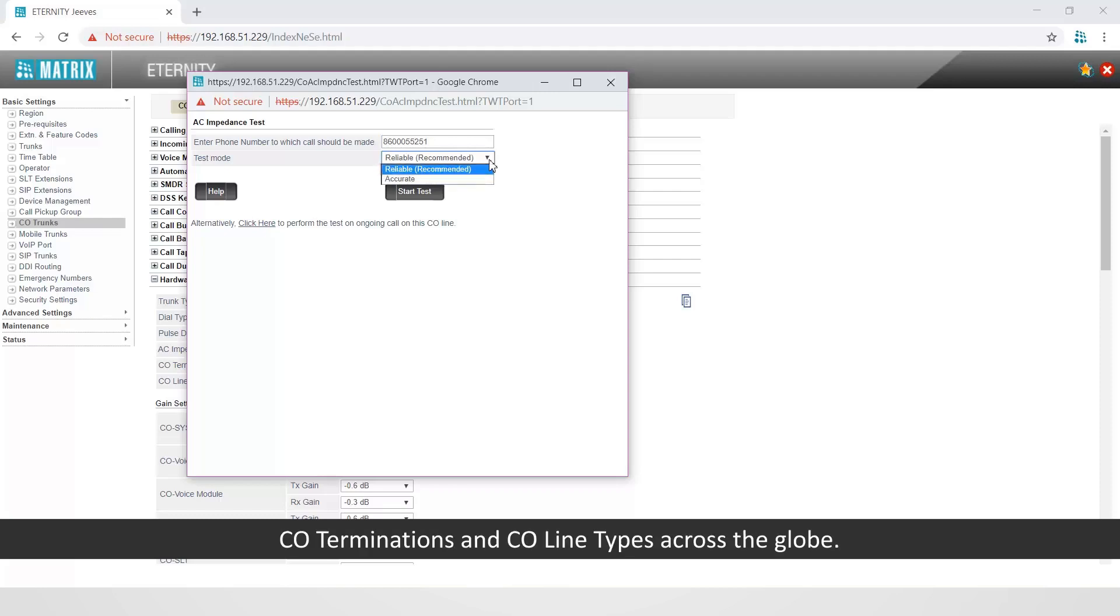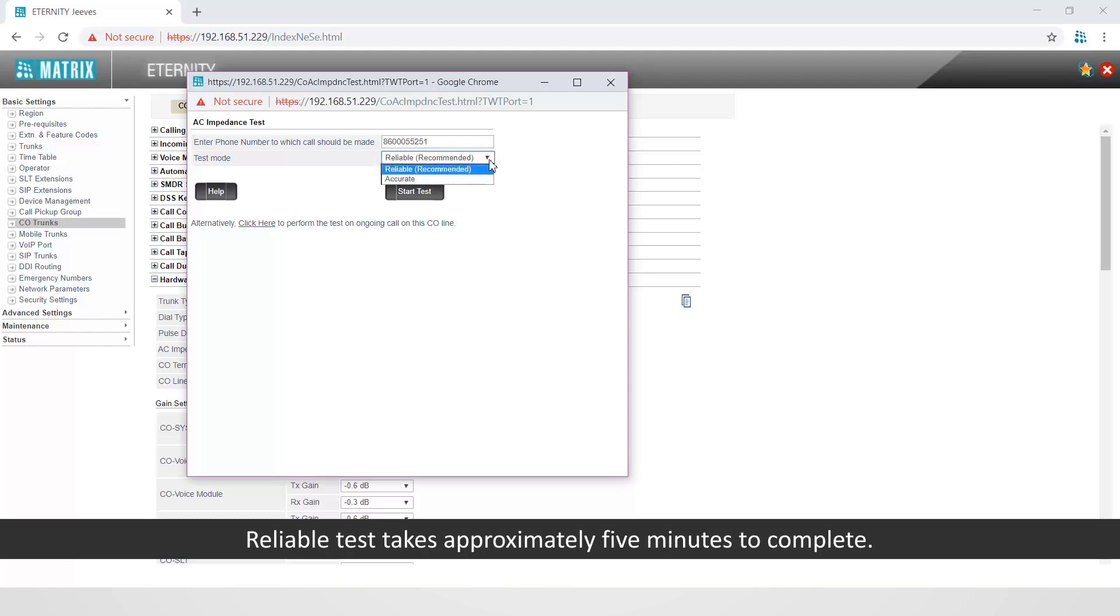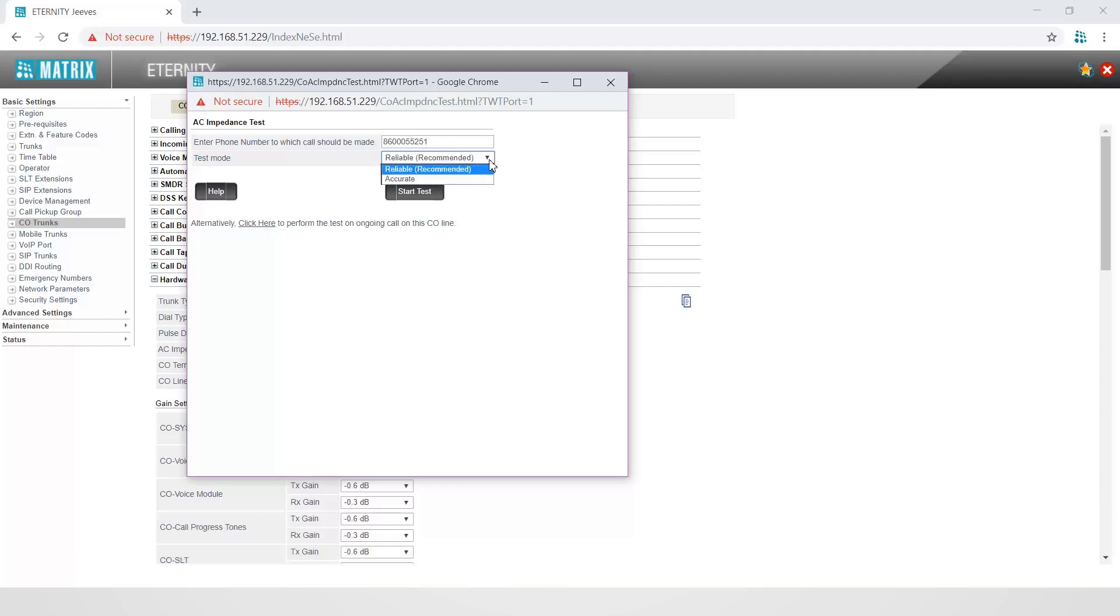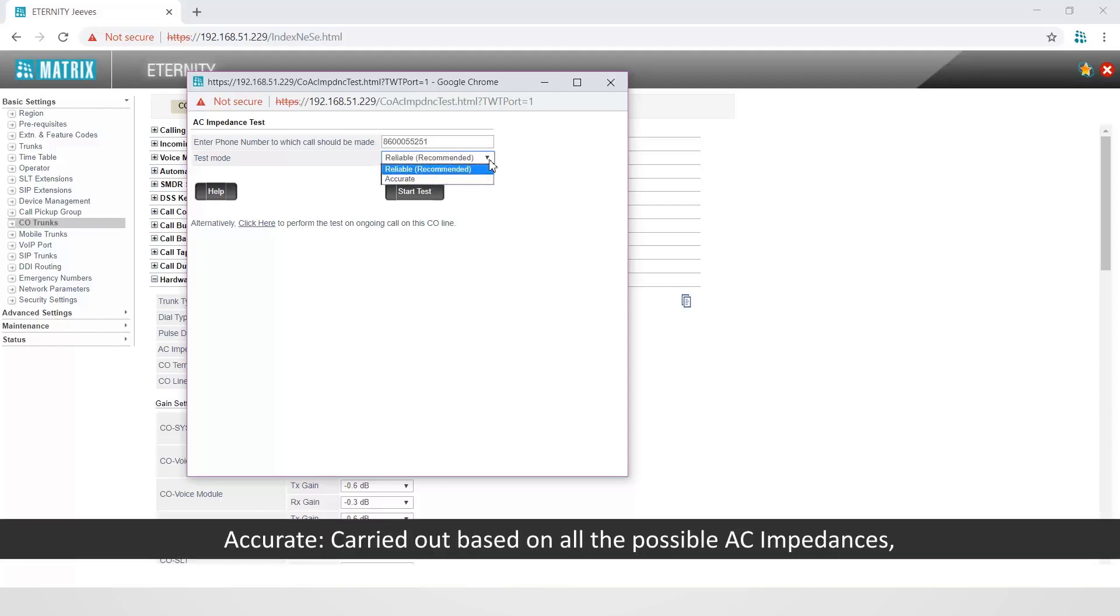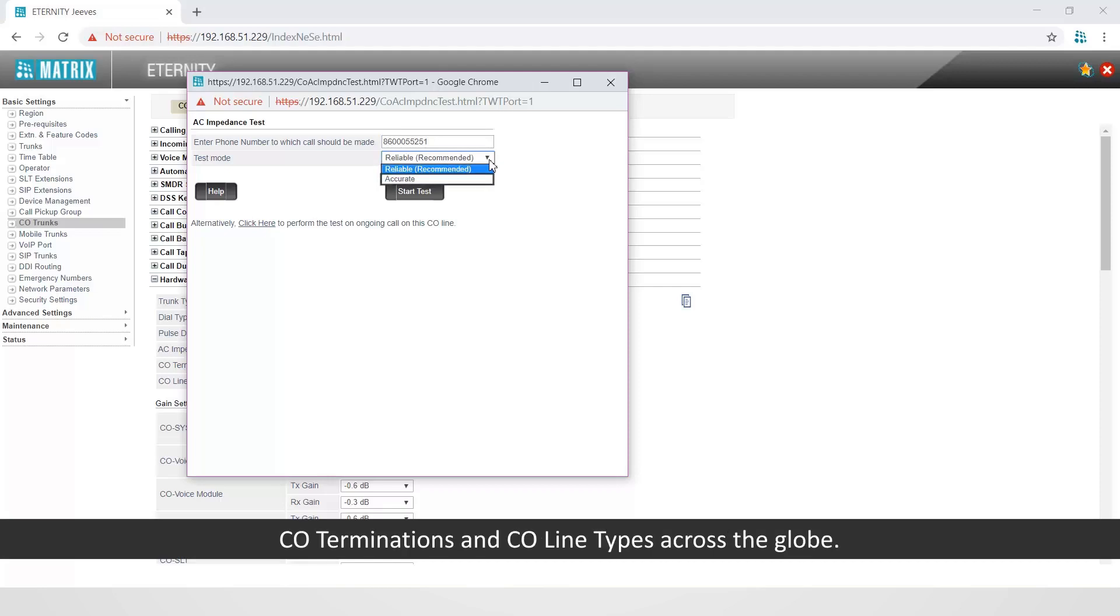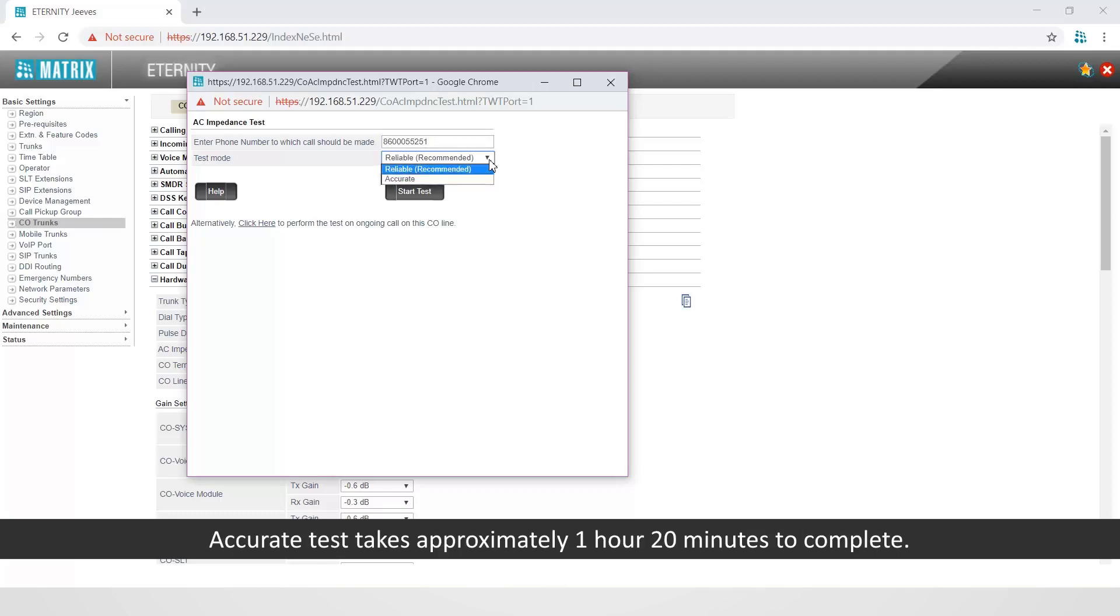Reliable test takes approximately five minutes to complete. Accurate is carried out based on all the possible AC impedance, CO terminations, and CO line types across the globe. Accurate test takes approximately one hour twenty minutes to complete.